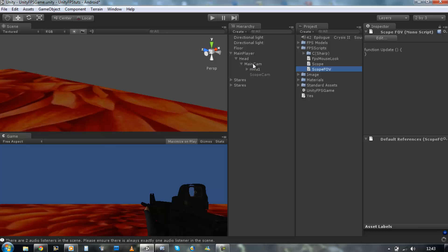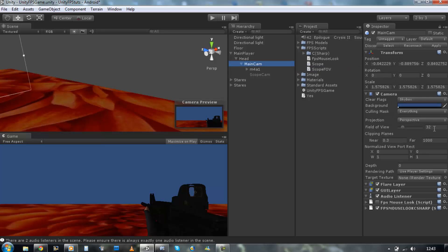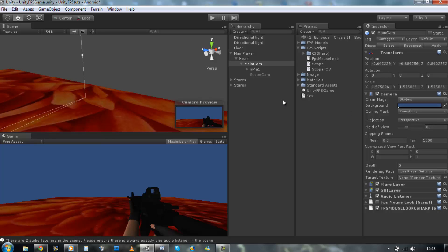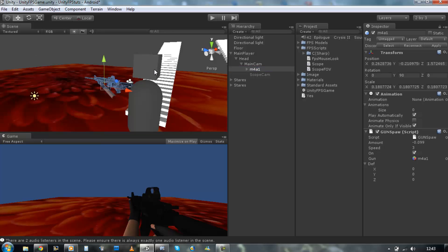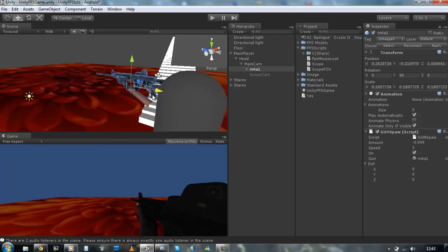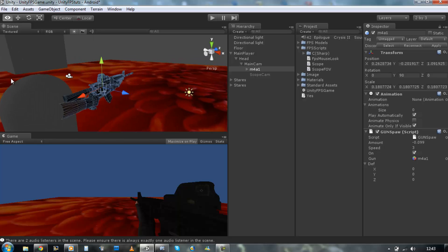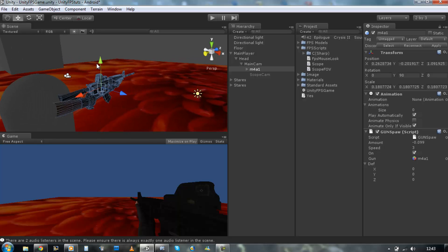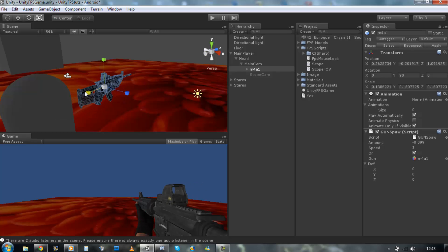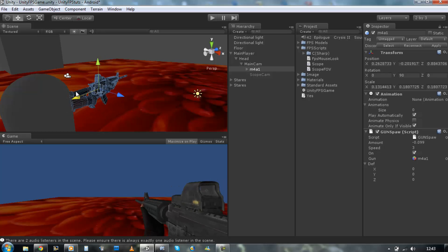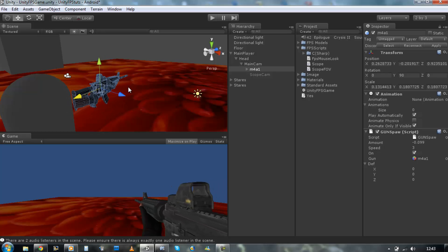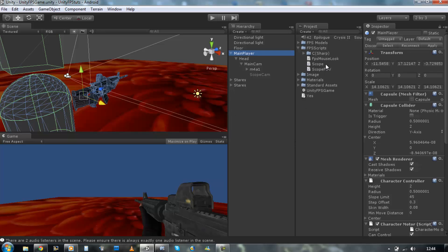Before I get started I just want to check my main camera's field of view - at the moment it's 32. I'm going to reset that to its default of 60, and I'm just going to replace the gun. That seems to be okay, I'm just going to save that off. Let's get started - open your ScopeFOV script in MonoDevelop.